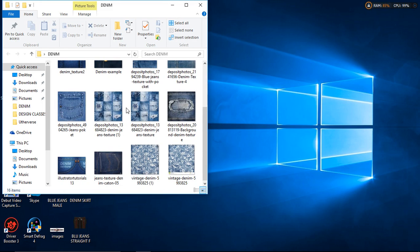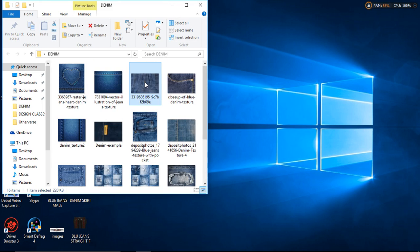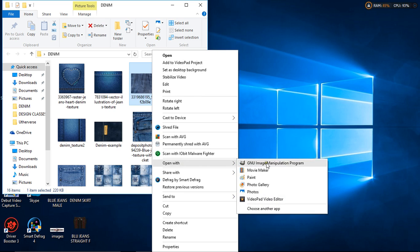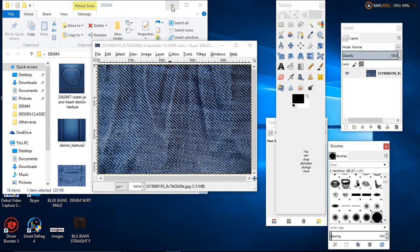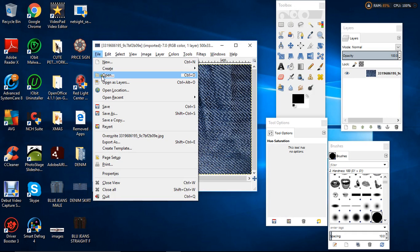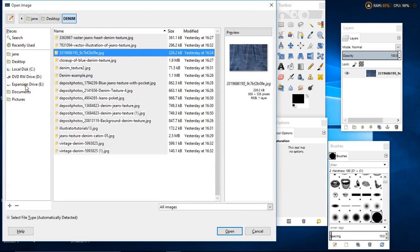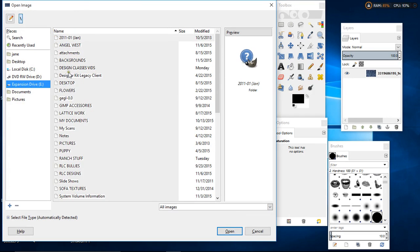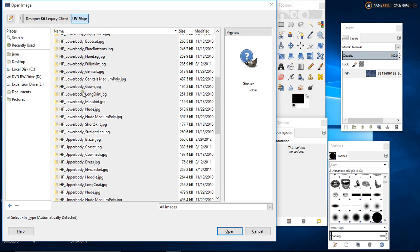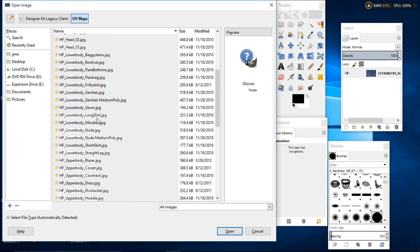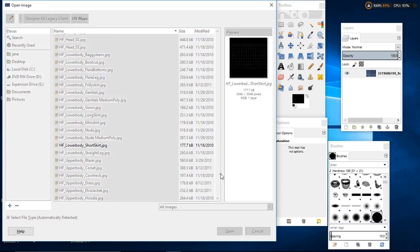The texture I want to use — use a fairly blank canvas — right click and open with GIMP. The reason you want it fairly blank is because you're going to be adding a lot of detail to it, so anything else is unnecessary. Hide that for now and then click on File > Open again. Find your designer kit, open it, UV maps, and scroll down. When you're on the lower body, I always use a short skirt because the mini skirt is just a bit too short for the kind of detail you want to put in. The short skirt you can crop to make it look like a mini, so it's a pretty good one to use generically.